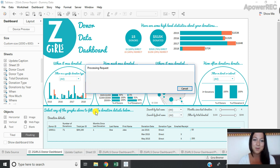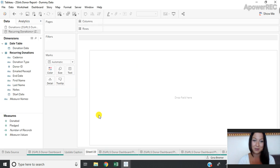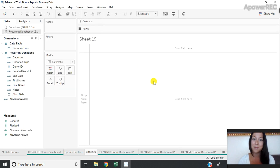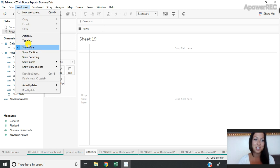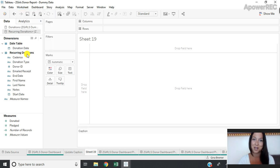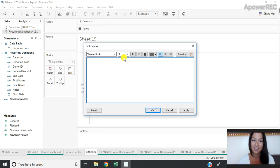Once my new worksheet loads up here I'm not actually going to do anything in this view. Instead I'm going to go up to worksheet and show the caption. And this caption tile is going to appear and I'm going to double click on it to edit it.